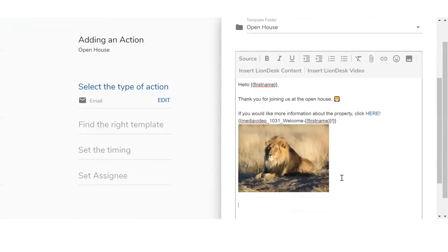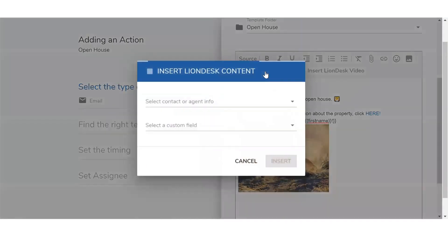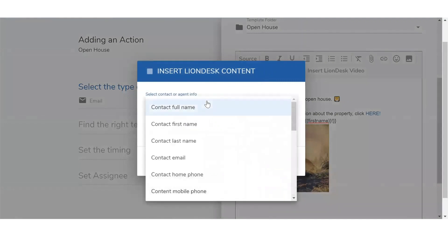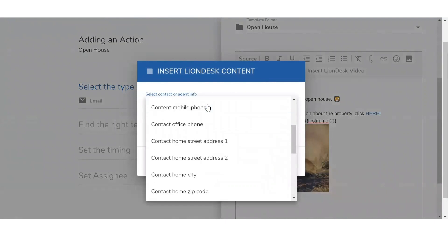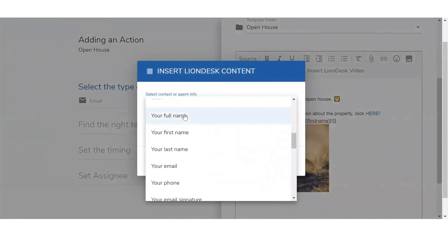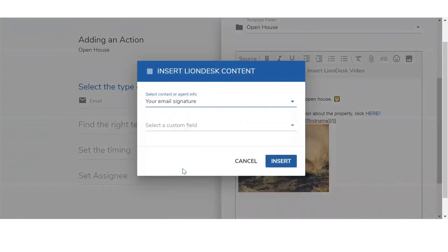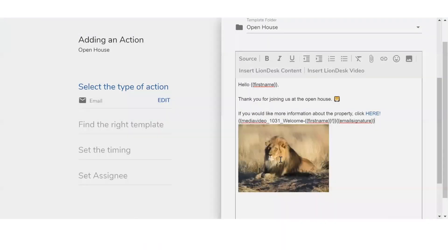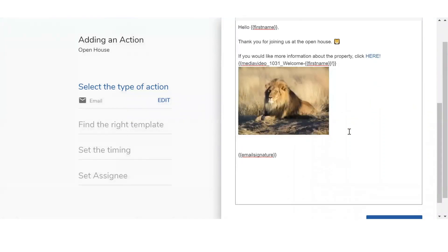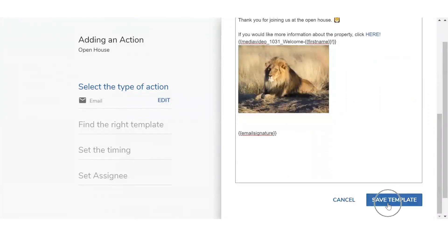Now I want to sign off this email by adding my email signature. I want to pull up that code, so click on Insert LionDesk Content. Click on the first drop-down menu and scroll past all the contact info until you get to your info — Your Full Name, First Name, Last Name. Scrolling a little further below, you'll find Your Email Signature. Once you're ready, click on Save Template.